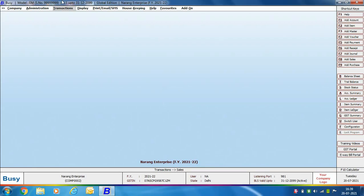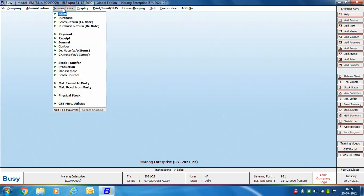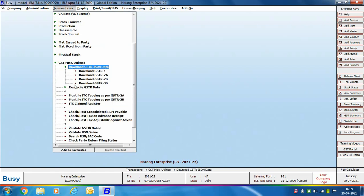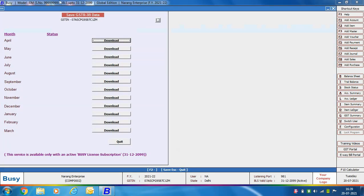To reconcile data in Busy, first go to Transactions > GST Miscellaneous Utilities > Download GSTR JSON Data > Download GSTR3B. On selecting Download GSTR3B, a 'Save GSTR3B Data' window appears, where on the left side a list of months is provided.